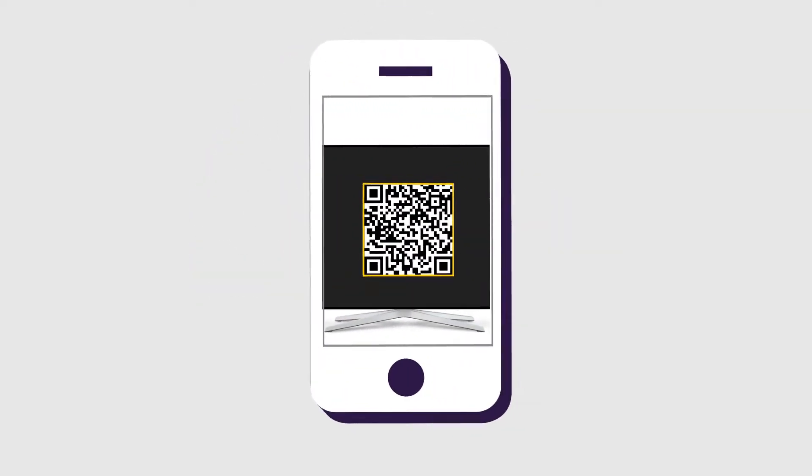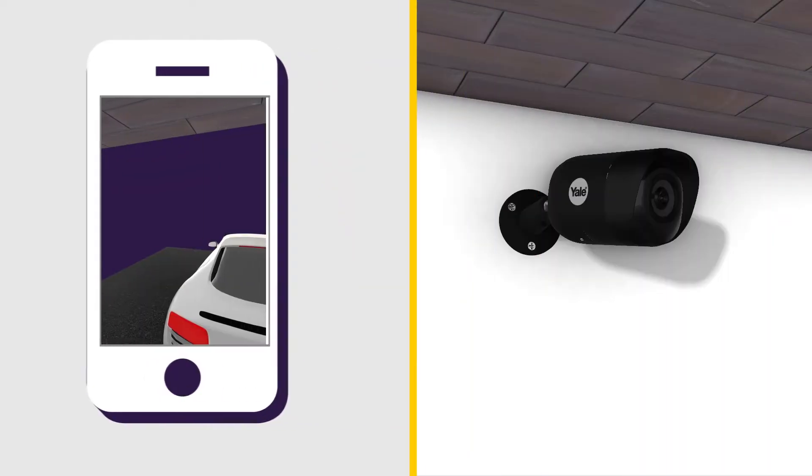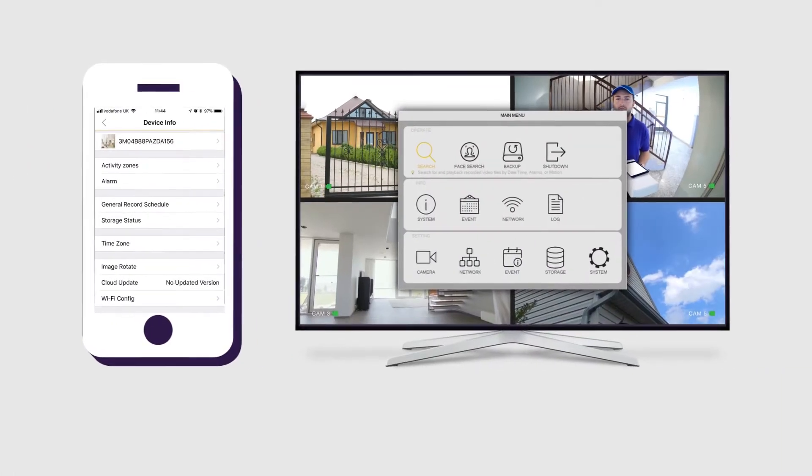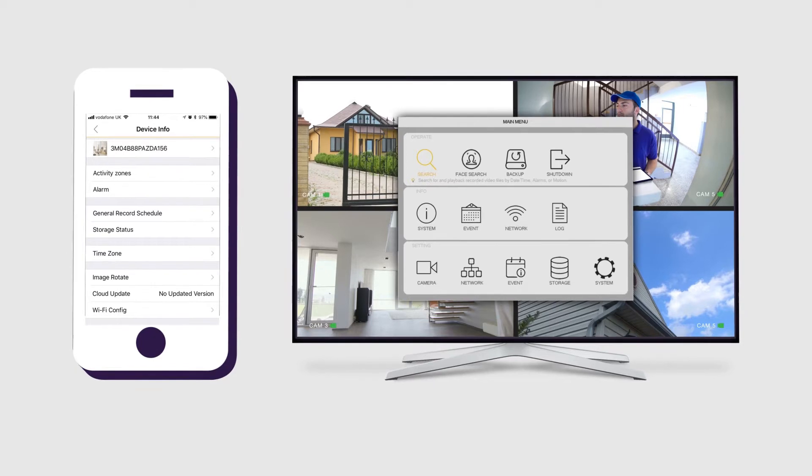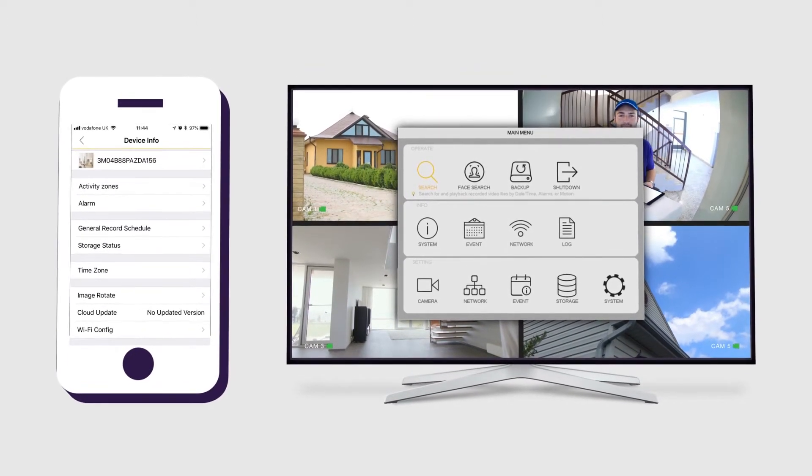Scan the QR code and sync your NVR to your phone. Change the username and confirm that you can see your camera live view. You have access to several settings on your device and screen to make the most of your system.